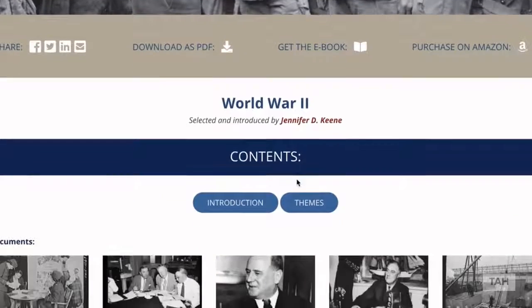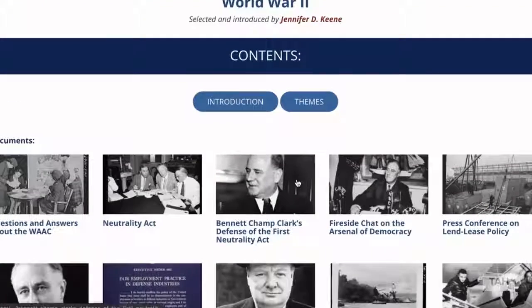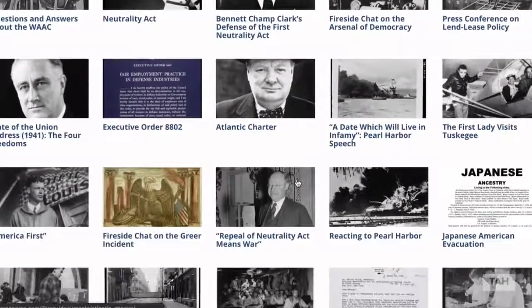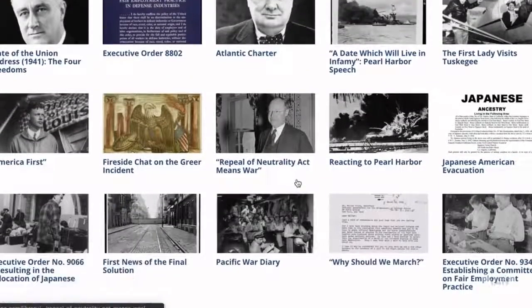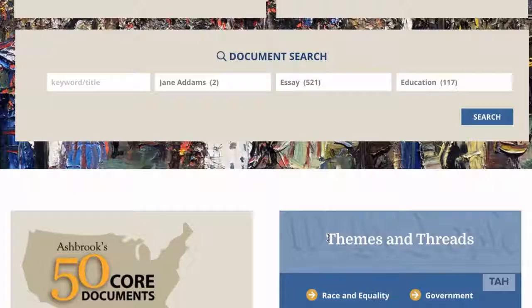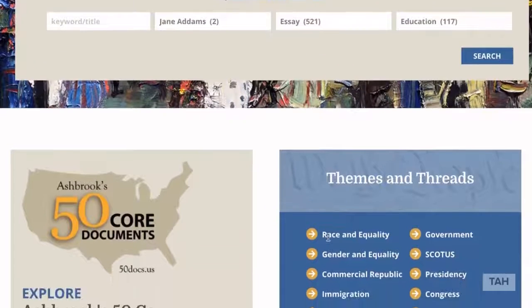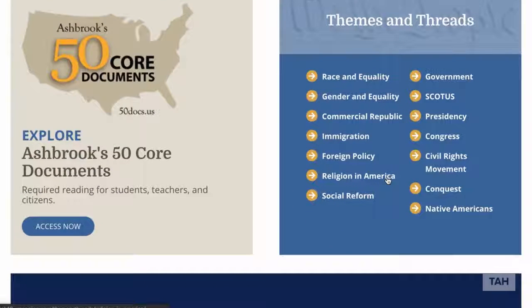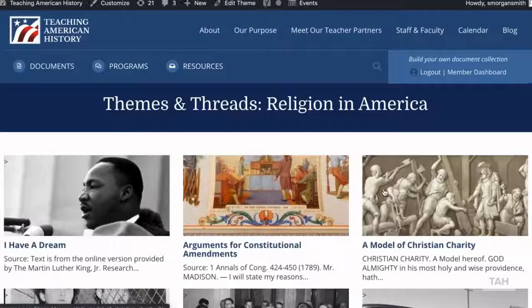The documents inside each of these collections have been prepared with scholarly introductions, annotations, and discussion questions. There's also a new filtered search and a themes and threads section that allows you to explore key topics across the full range of American history.